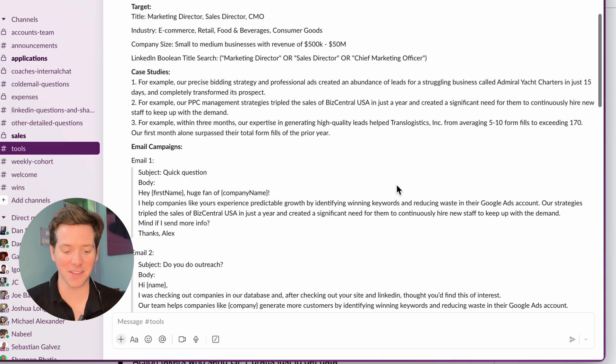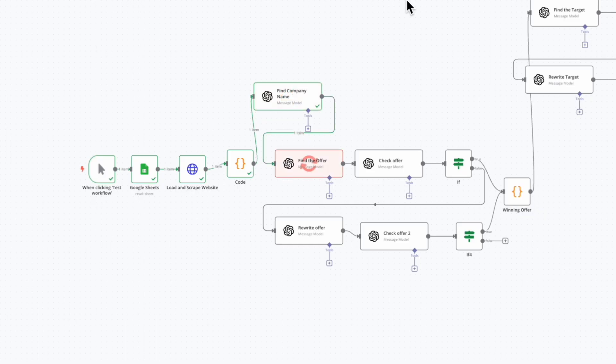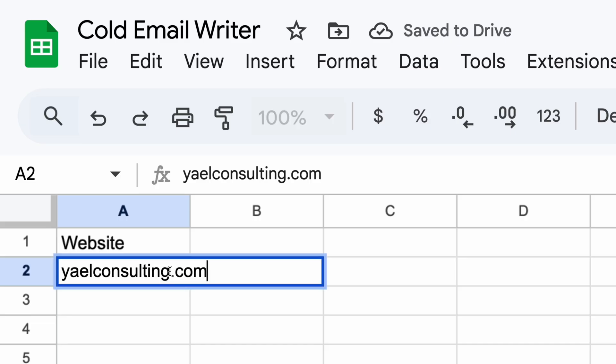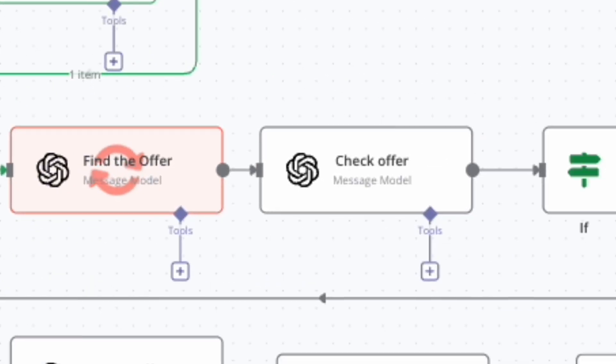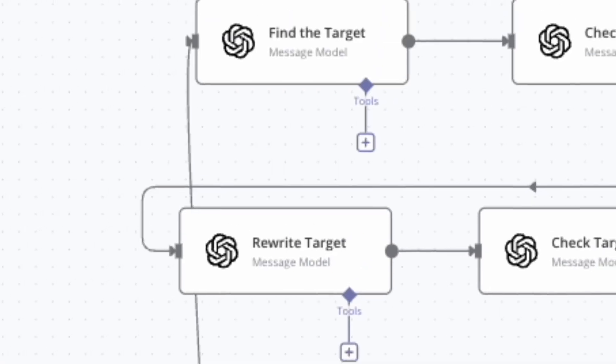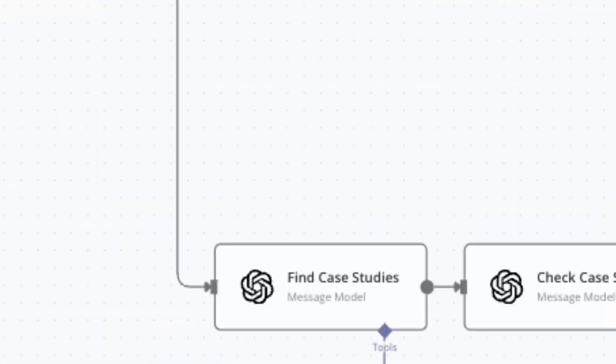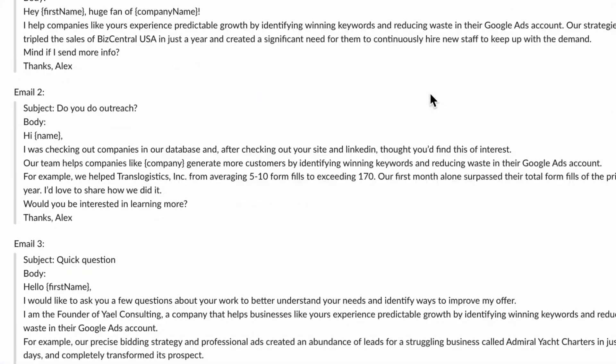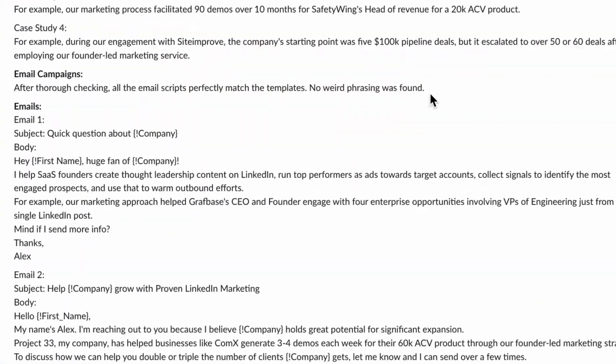This is almost something I would write. This system takes any domain, runs it through the same process I've used to coach 14,000 students, and writes the perfect cold email using nothing but AI.